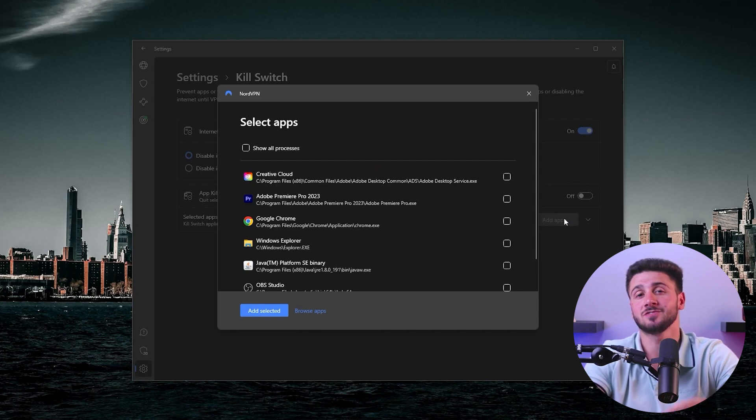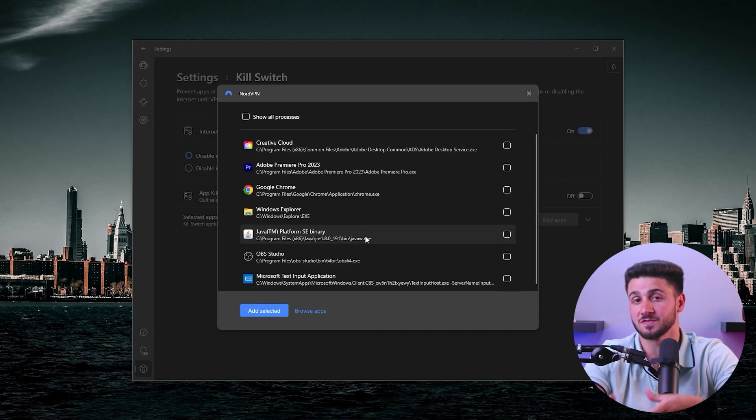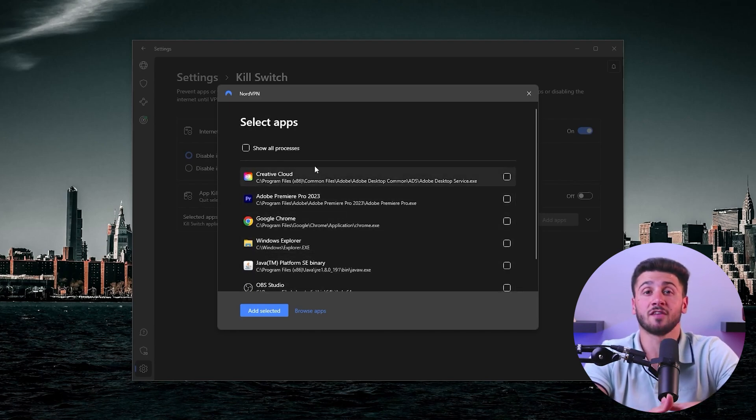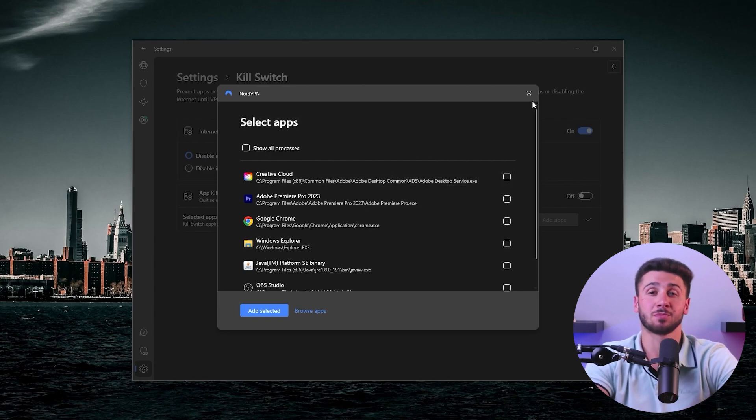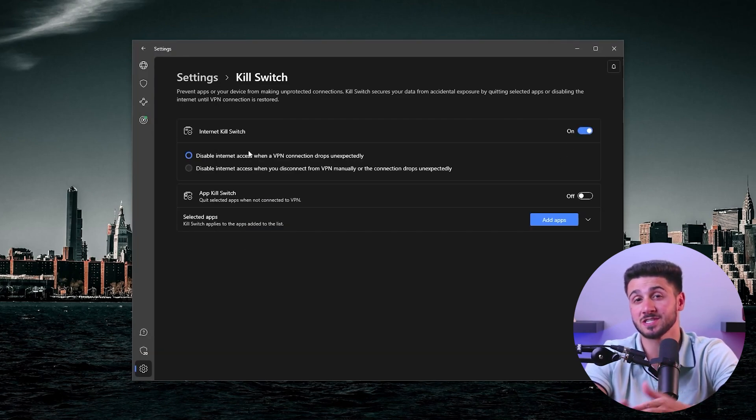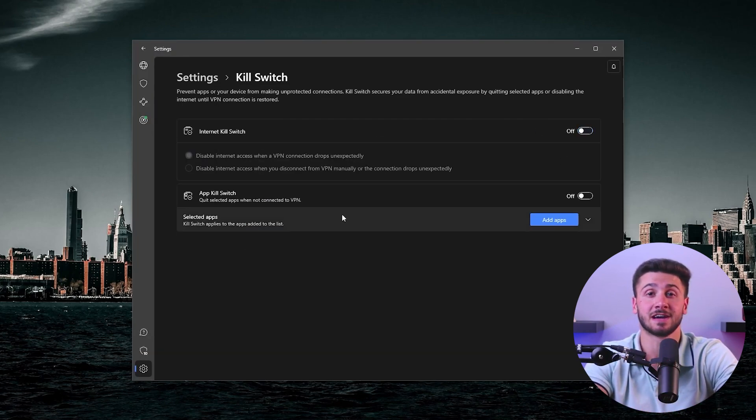Additionally, NordVPN has a unique kill switch feature. Instead of shutting off your internet connection entirely, you have the option of selecting specific applications to close automatically in the event of a VPN disconnection. You can also change the system of measurement, the protocol, and even enable custom DNS. Keep in mind that it is recommended to choose a server that is nearby or has a lower server load.